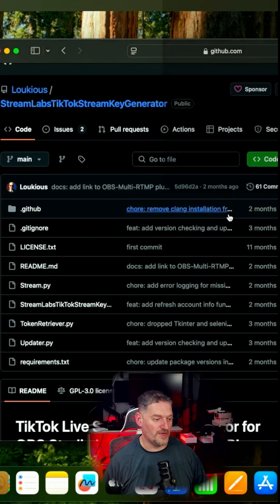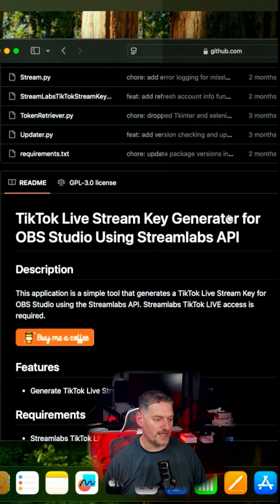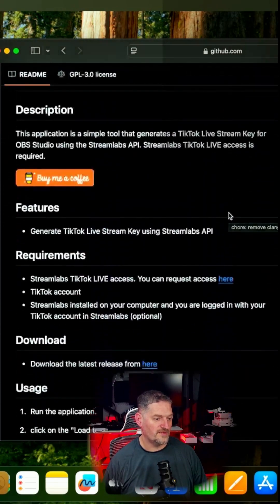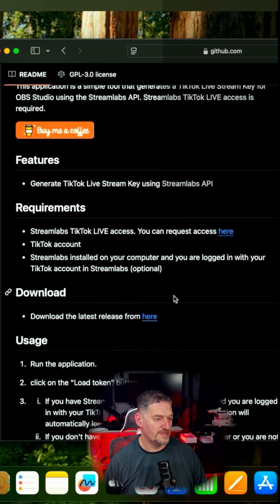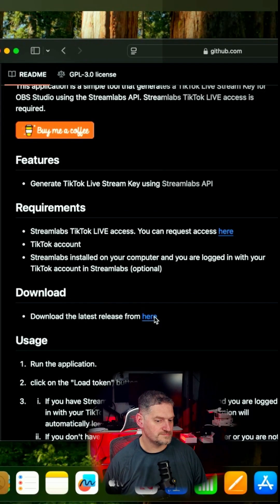You need to download it. Obviously, like last time, if you scroll down, download newest release from here, we're going to click this.